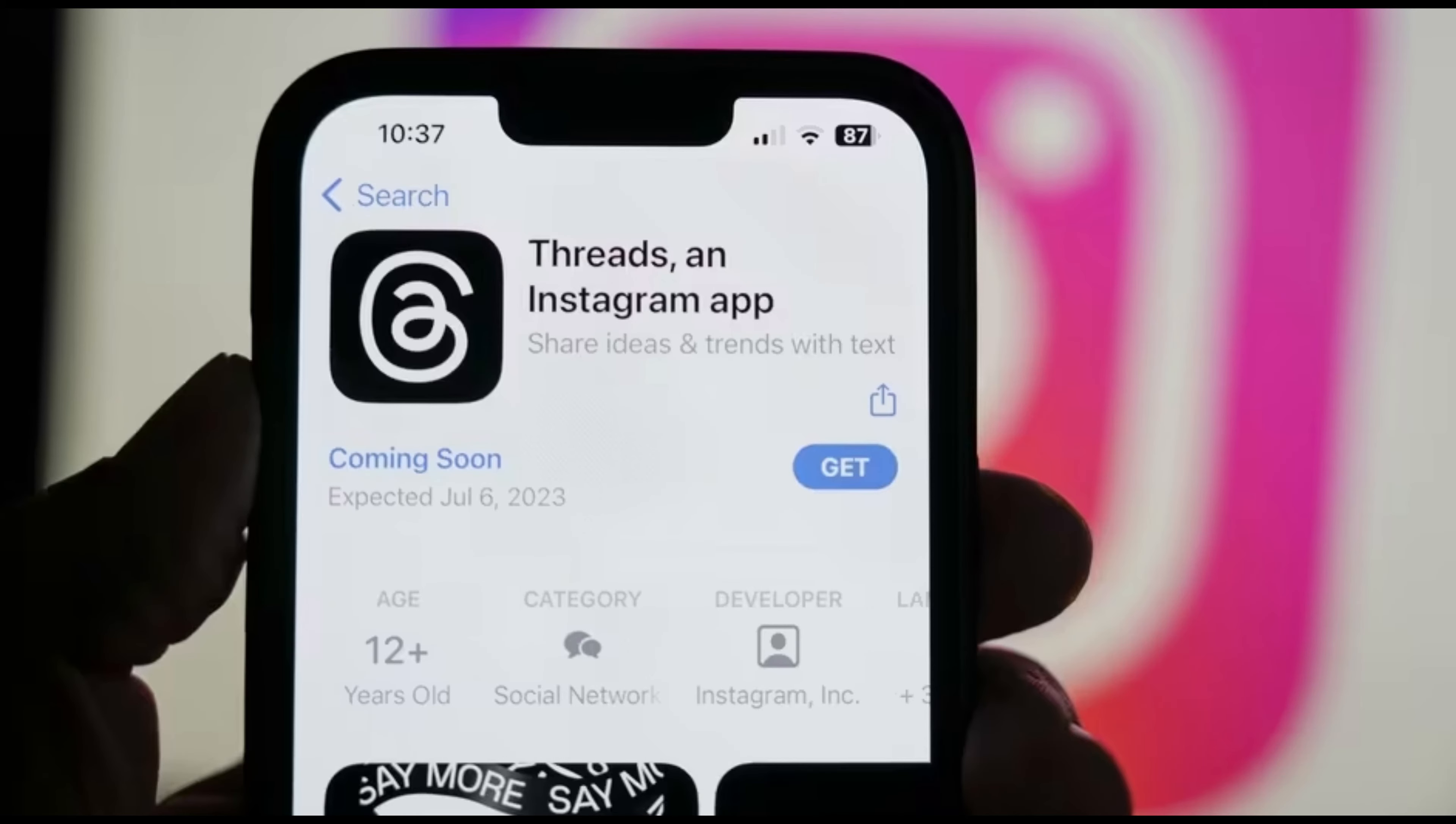Hidden words are a feature in Threads that allows you to filter out replies to your threads that contain specific words. This can be useful if you want to avoid seeing replies that contain offensive or unwanted language.